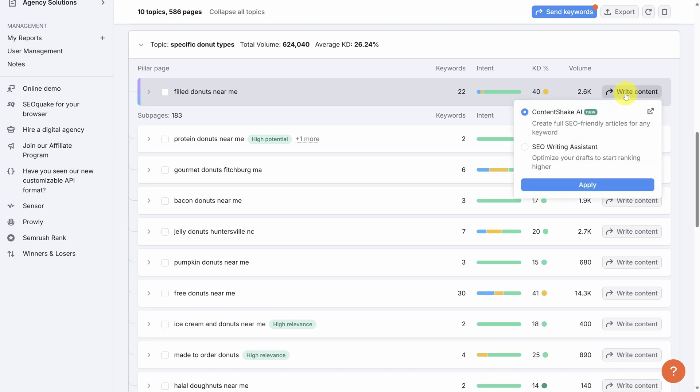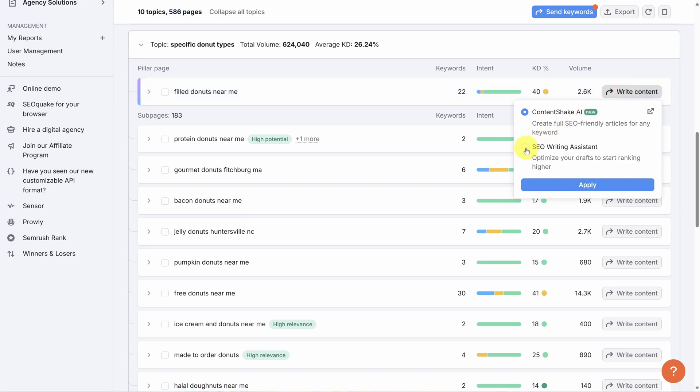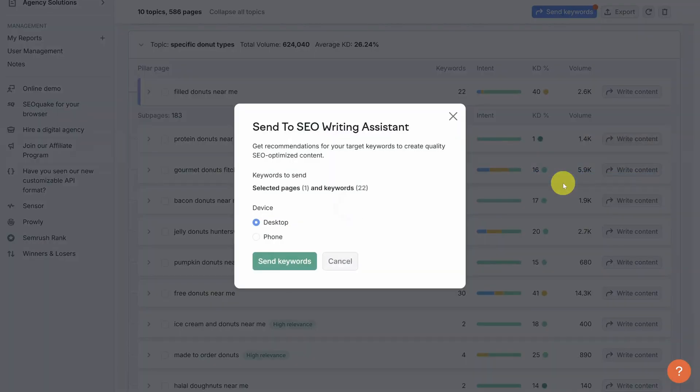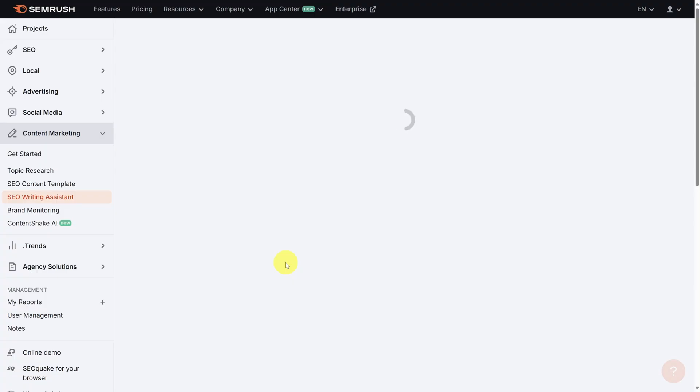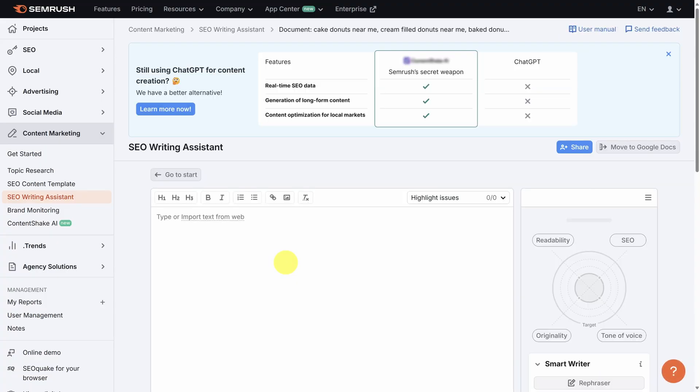I'm sure you've seen this button on the right hand side called Write Content. So let's click it and see what we can do for the filled donuts near me page. Here we have two options to write our articles. The first one is Content Shake AI. This is a SEMrush app to automate writing your articles in your brand voice. We'll cover this one in another video. On the other hand, the SEO writing assistant makes sure that the articles you write will bring in the traffic that you want. Let's select the writing assistant and then click apply. Next, we need to choose. Do we want SEO insights for desktop readers or phone readers? Let's stick with desktop and then click send keywords to open the writing assistant.